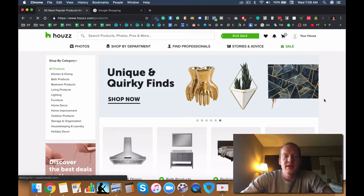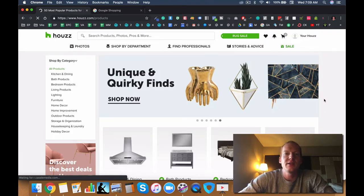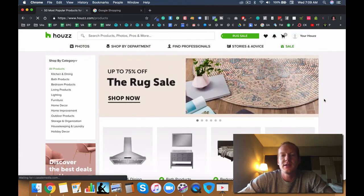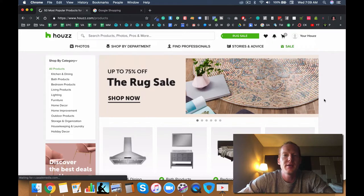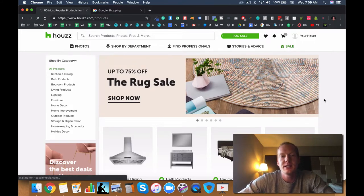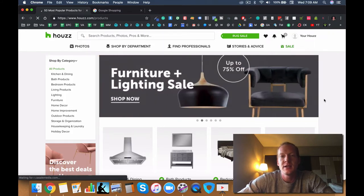Hey guys, Trevor here with Ecommerce Paradise High Ticket Dropshipping YouTube channel and I wanted to do a video today about the top 10 best niches in the kitchen.